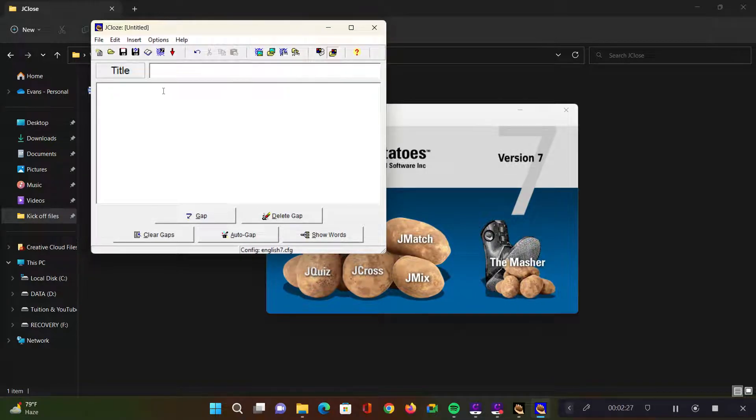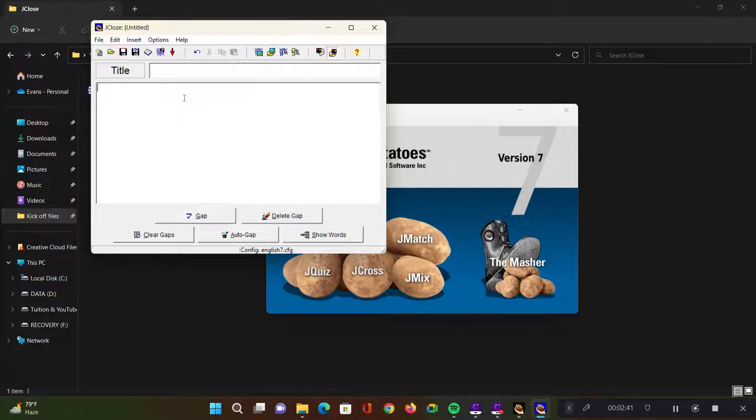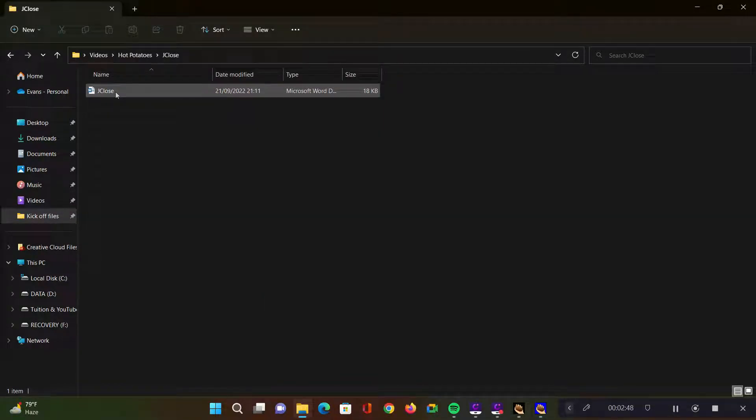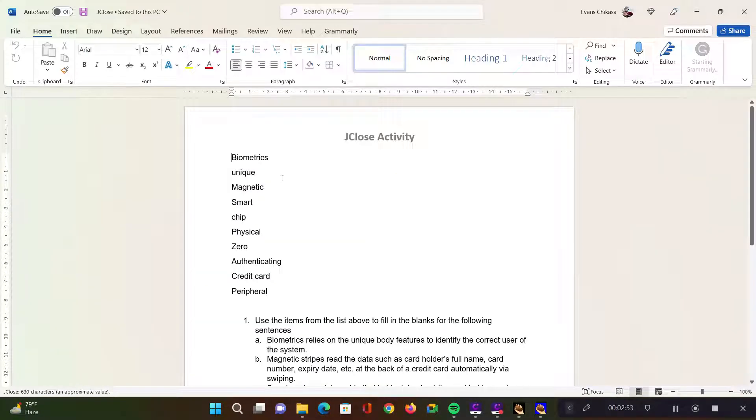Now there are two ways that you can create the activities. One is by typing out the activities themselves - just type out the title and the text or paragraphs or sentences where you want the learners to identify the missing words. The second method which is the one I highly recommend is to have a prepared file, like this one.